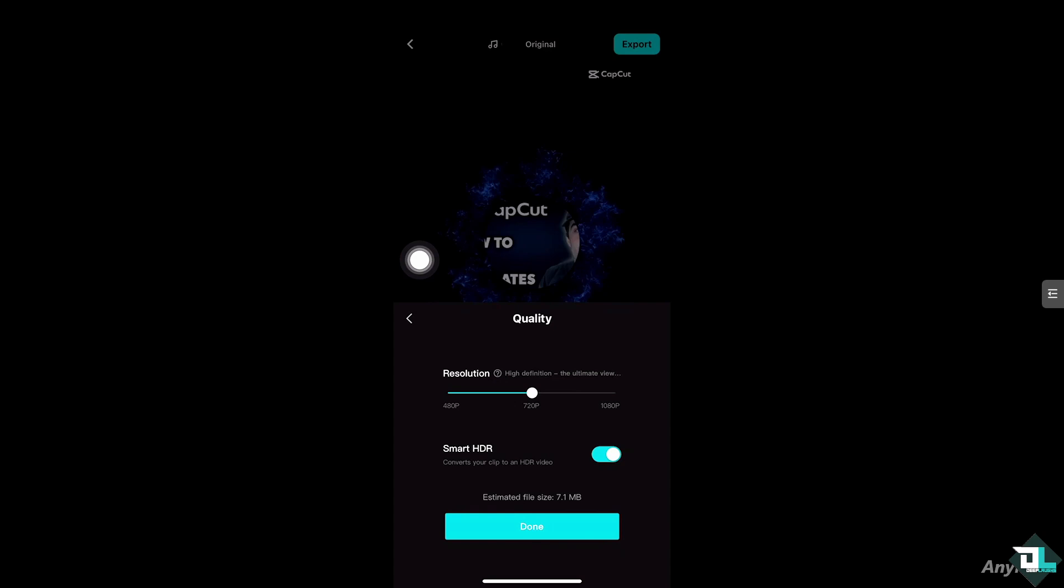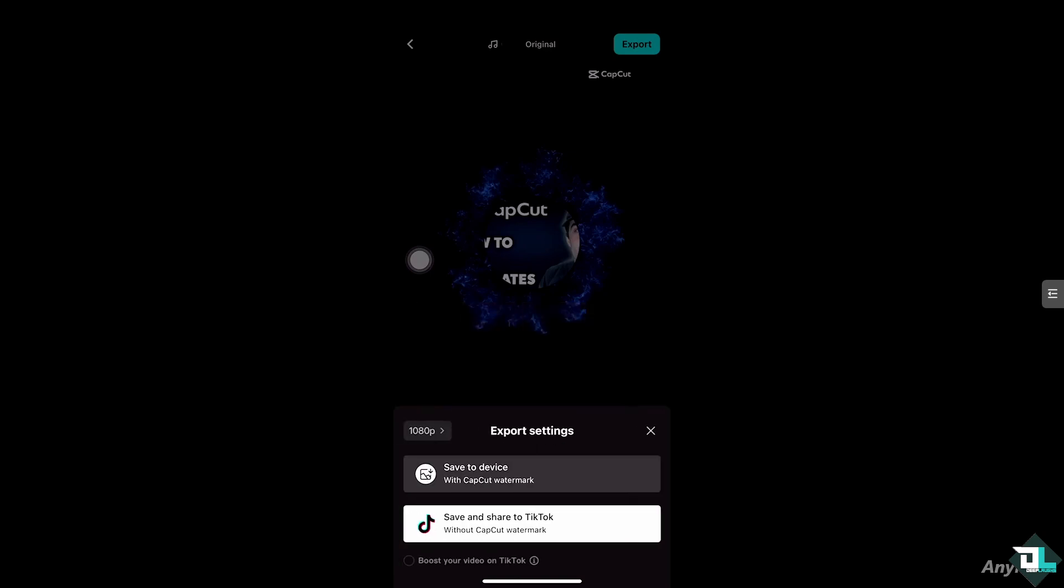In terms of the exporting options, obviously, you can choose the 1080 to 720 depending on the file size. Sometimes, you have an option to export it in 4K. And again, you can also choose the Smart HDR, which converts your clip to an HDR video and click the done button.